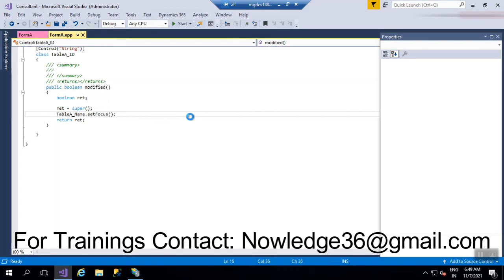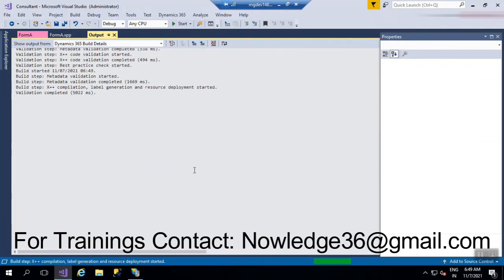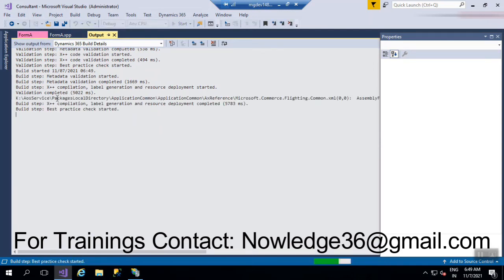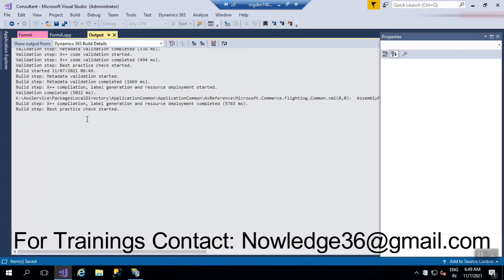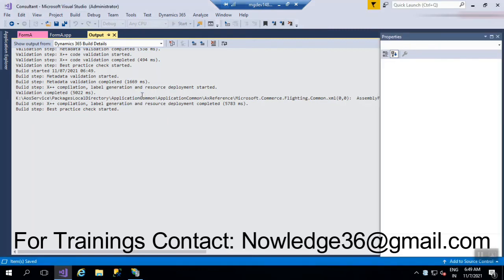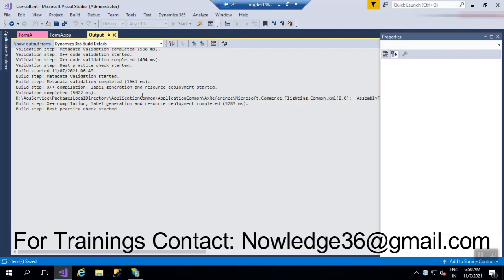Save it. Now we'll just run this form and check whether we are able to see this working. To build and run in parallel, after saving the form you have to click Ctrl+F5 so it will build and open the form. Let's wait a couple of minutes for the form to open. For more videos you can subscribe to my channel.